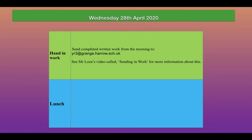If you have time, you can then email your work to yr3@grange.harrow.sch.uk. Thank you very much to all those people who have been emailing work — we are very, very grateful and we do enjoy seeing the work that you're producing. If you're still unsure about emailing work, you can always look at my video online: 'Sending in work'.